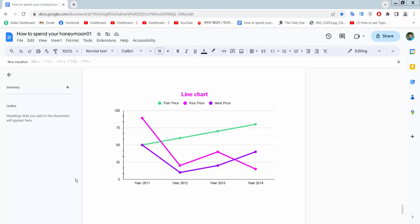Hello everyone, today I will show you how to edit a line chart in Google Docs. This is my line chart, I will edit it.